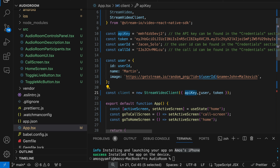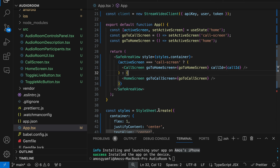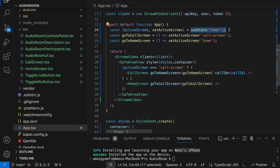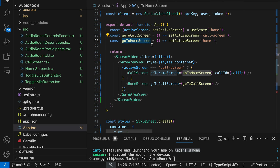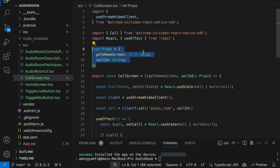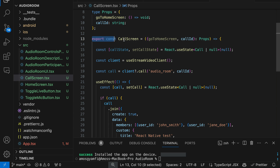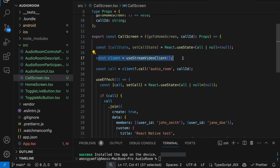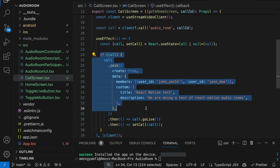Let's also modify the main app component. First we set the initial screen as the home screen, then define this function to switch to the call screen and this one to switch back to the home screen. Over here we conditionally display the call screen or the home screen based on the active screen. From the call screen, we import the call type from the video SDK, then define the props the call screen will receive. Next, we create the call screen component itself — here we create an instance of the StreamVideoClient and use it to create a call with type audio_room and a call ID.